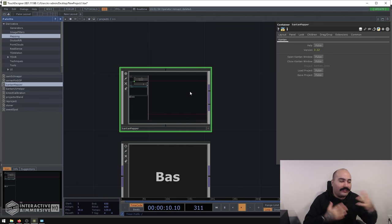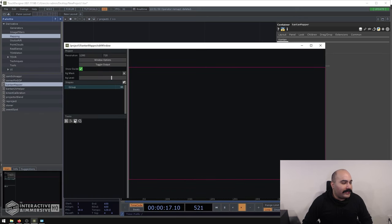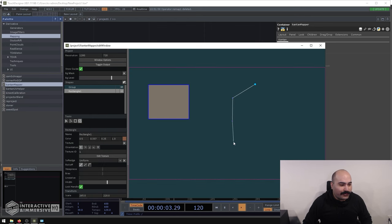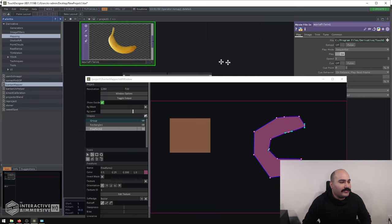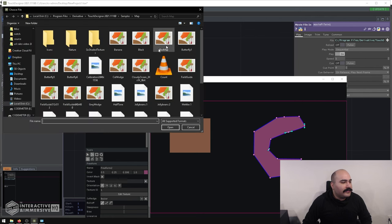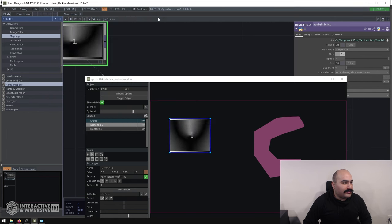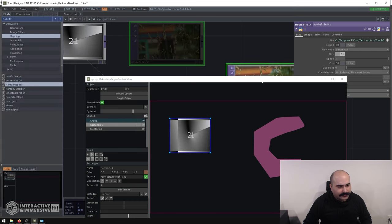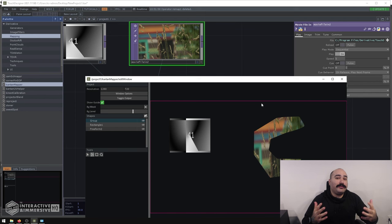Cantan is built to be a 2D masking style of projection mapping. You can open up the Cantan window, access the tools, and start drawing different kinds of masks and shapes. Once you have these masks created, you can go ahead and assign movie file textures to them. For example, I could assign something like count.mov and simply drag and drop this onto my shape, or assign a nature video just to test. You can already see how quick and easy it can be to do something with Cantan Mapper, especially when you don't have a lot of production time.